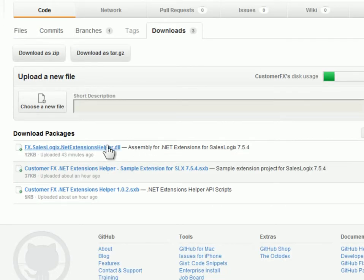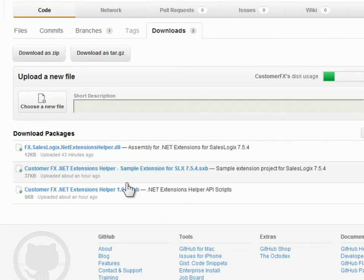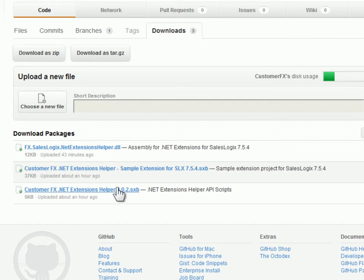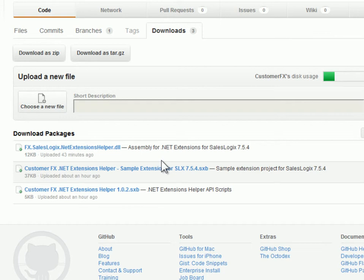One is the DLL that you'll use in .NET and then also a script API that's a bundle that you install into your SalesLogix system. The two of the DLL and the bundle talk together to make all this happen. There's also a sample project in there that will work with SalesLogix 7.5.4.